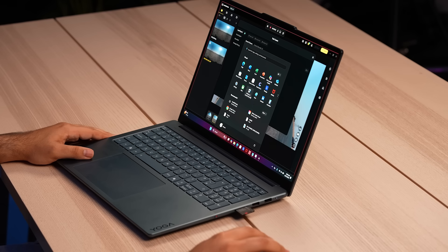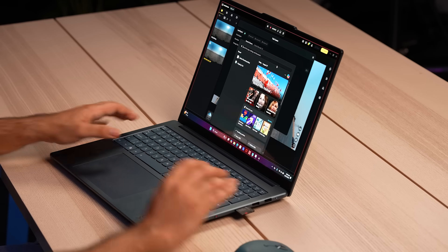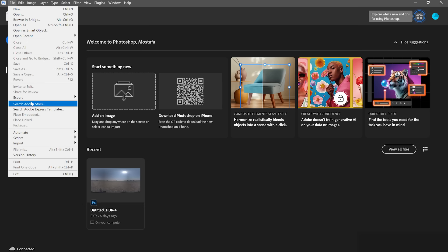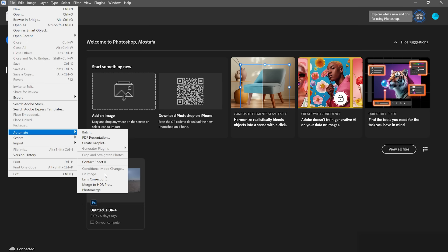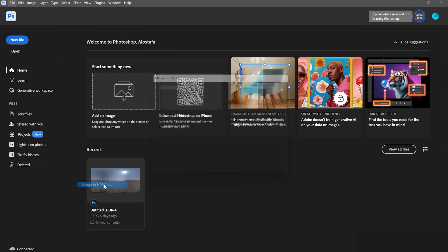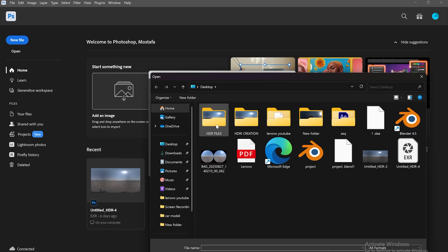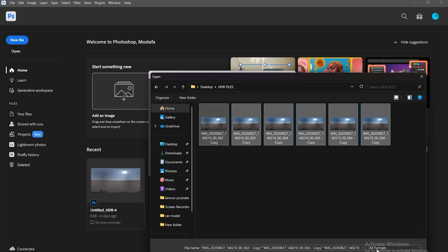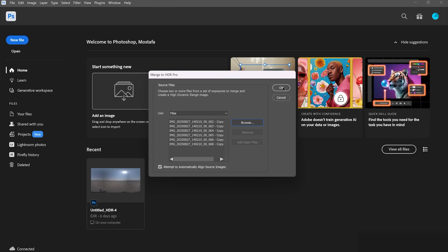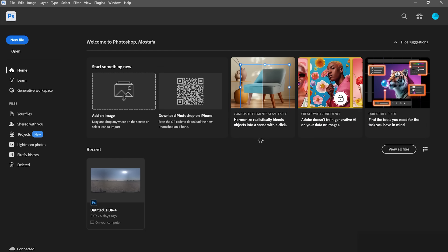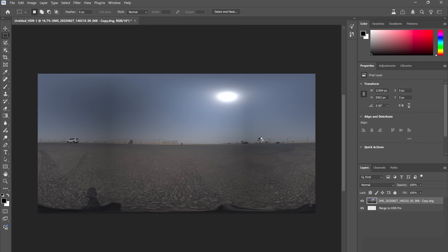Open Photoshop, go to the File menu, then Automate, and choose Merge to HDR Pro. Browse and select all the images. Now we're done creating the HDRI image captured using the Insta 360 camera, and we can use it in the 3D software later during the animation process.